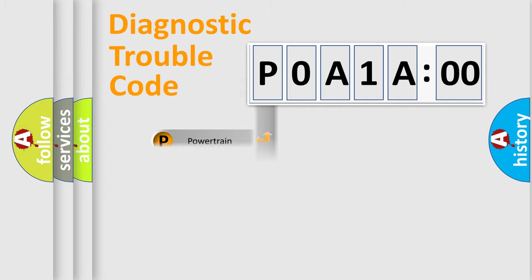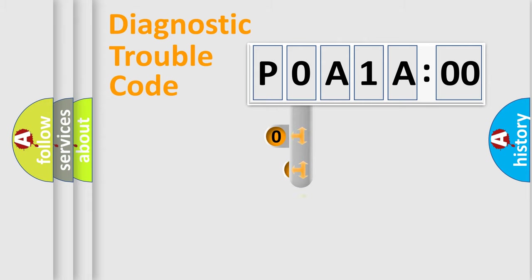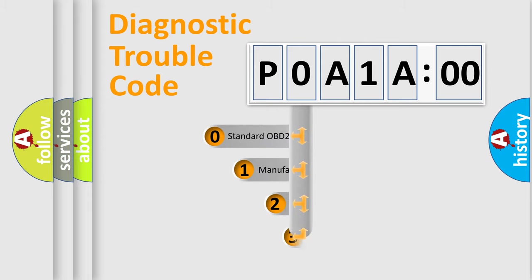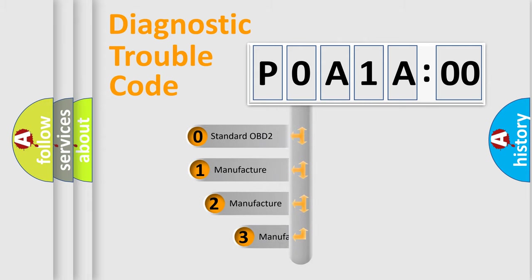Powertrain, body, chassis, network. This distribution is defined in the first character code.